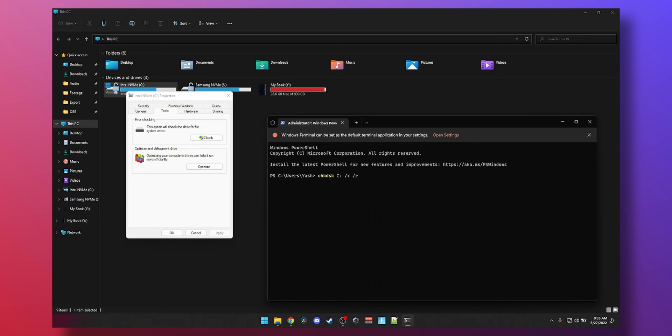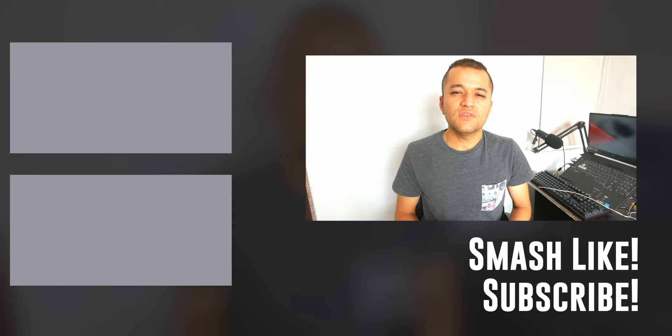And there you have it guys, that's how you fix your hard drive by checking errors using built-in Windows tools without actually downloading any third-party software. Let me know down in the comments below whether one of these commands helped you fix your hard drive, and smash that like button if this video helped you. Consider subscribing and hitting that notification bell. I hope you enjoyed this video. Thank you very much for watching. I'll see you guys in the next one. Cheers!